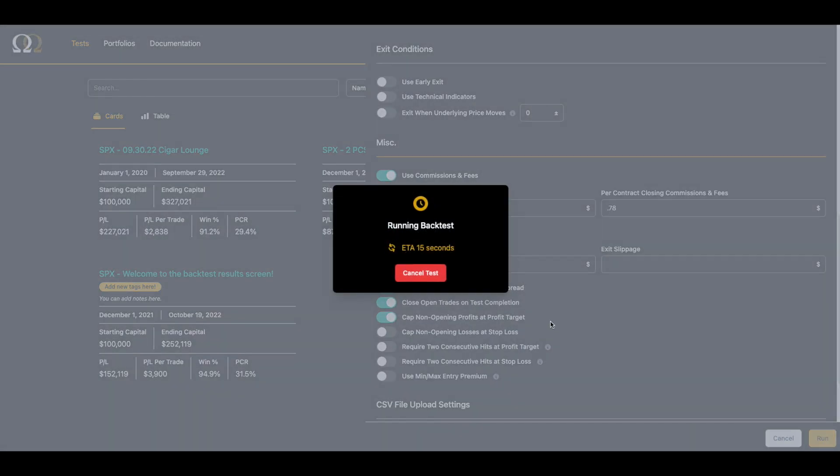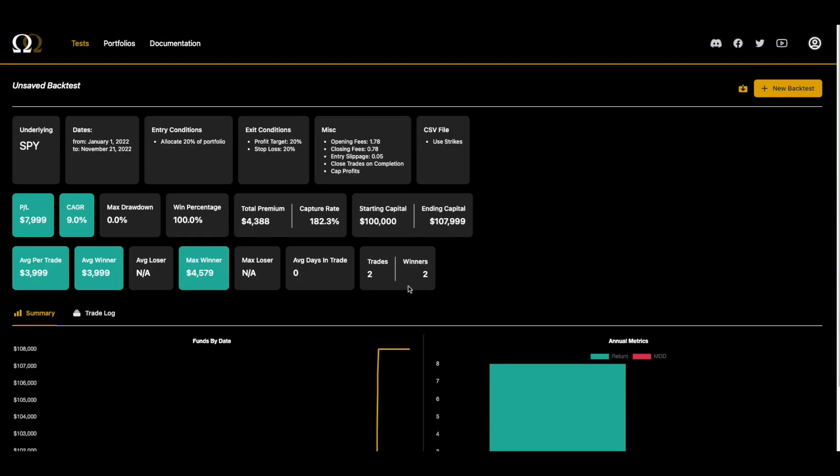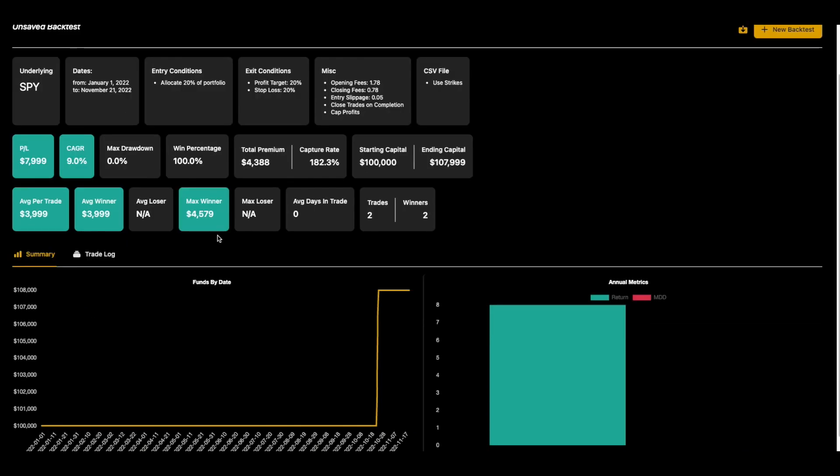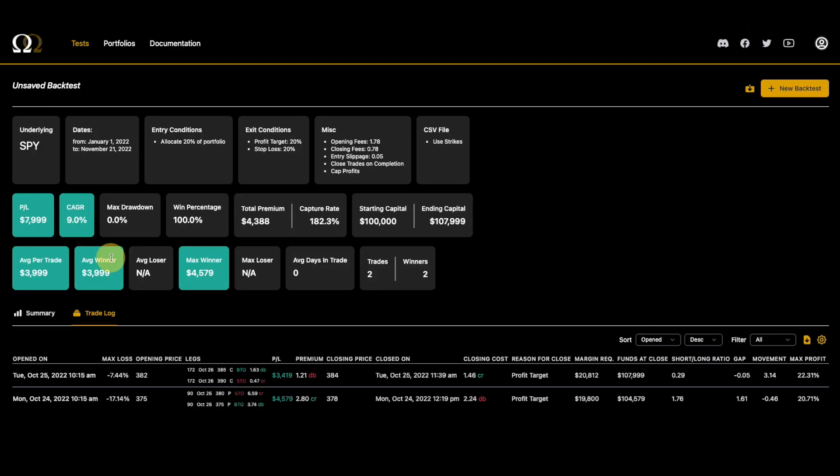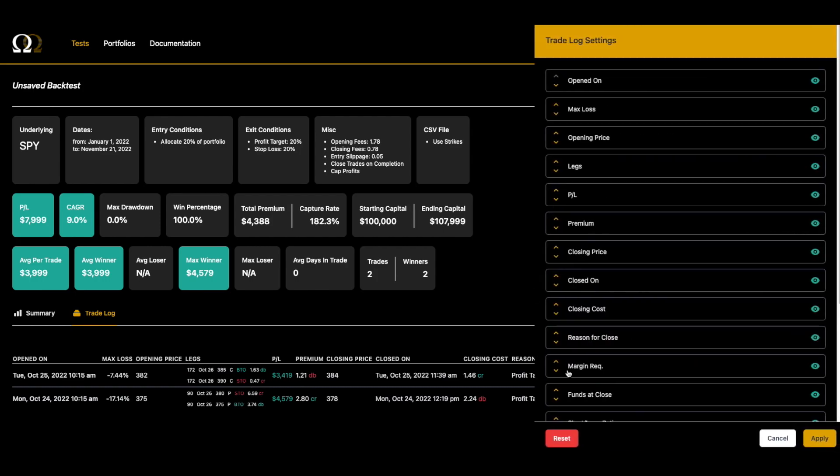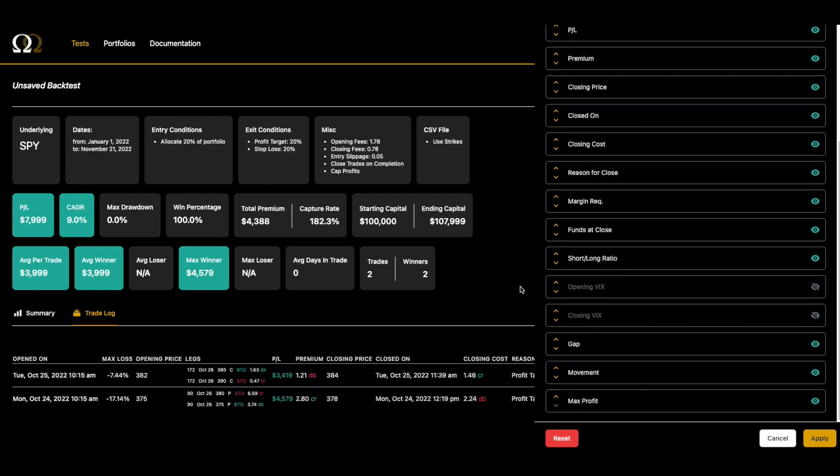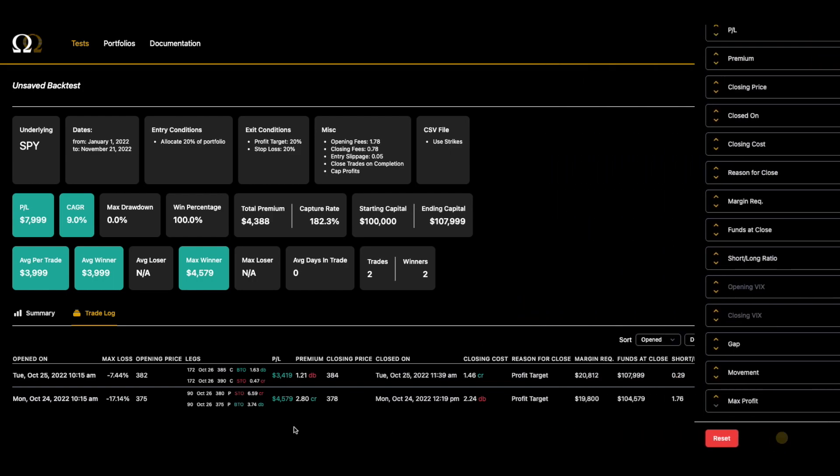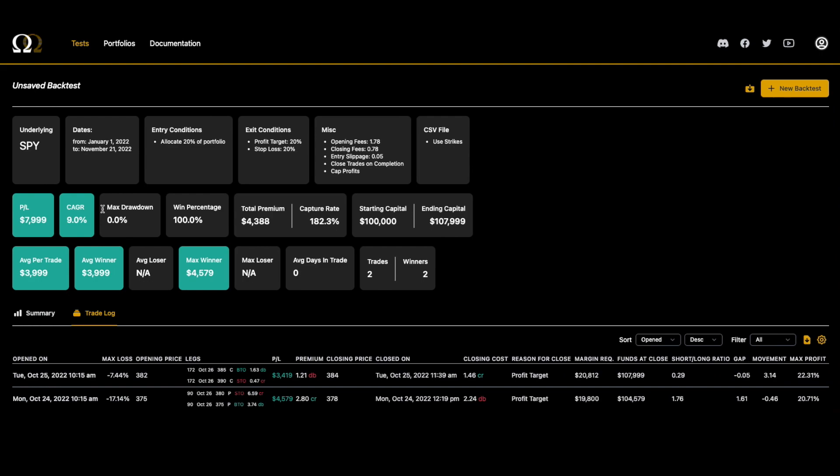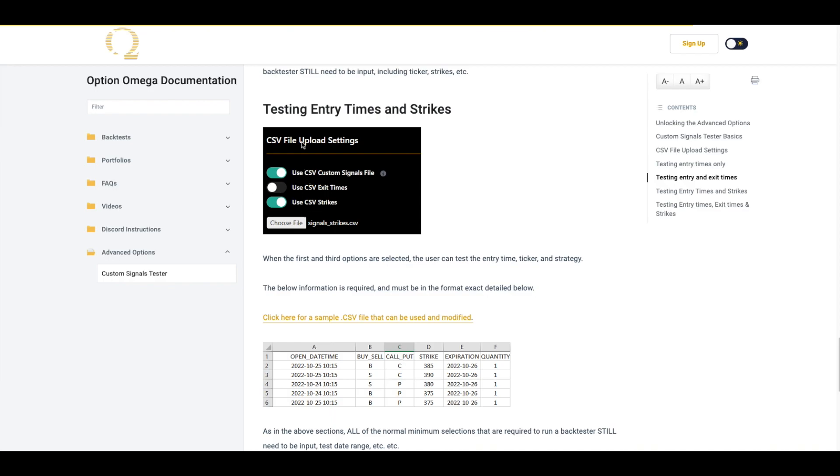Boom, here we go. So if we click on the trade log we can see that it did exactly what the CSV upload told it to do. We just did the two trades, there they are, that's what we bought. And again, if you ever want to customize what the trade log shows, you can drag things around or whatnot. We have a whole other video on that. But you can see that this use case, this third way of using the custom signals tester for testing entry times and strikes, works just like that.